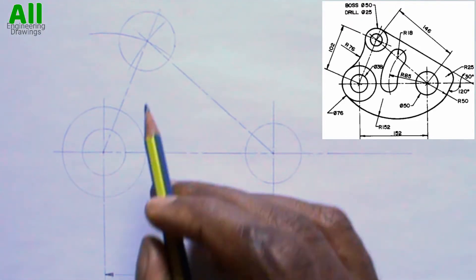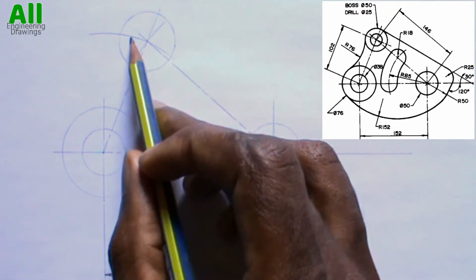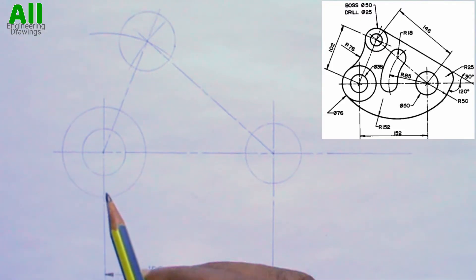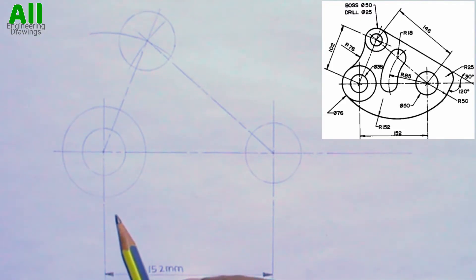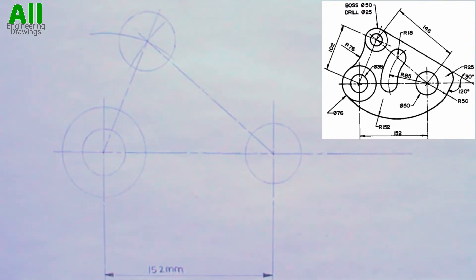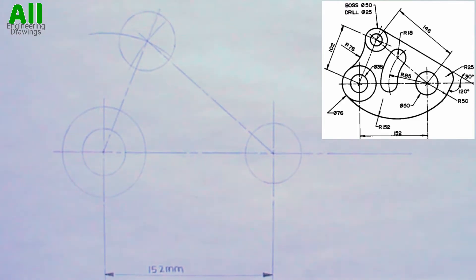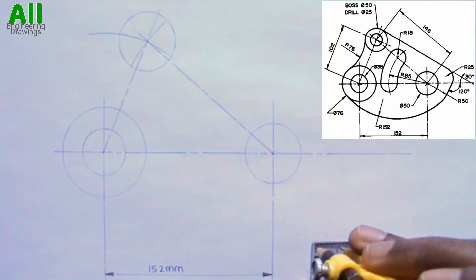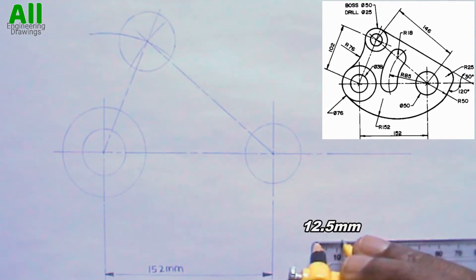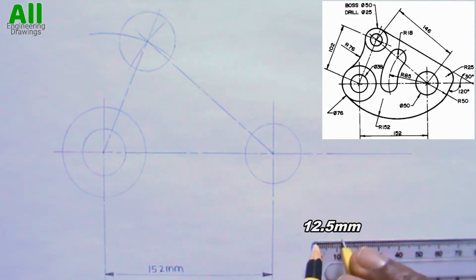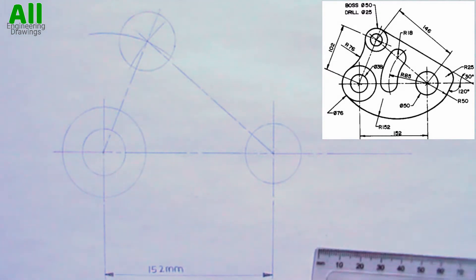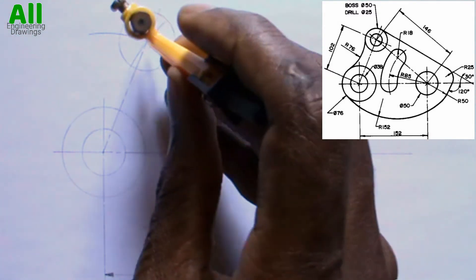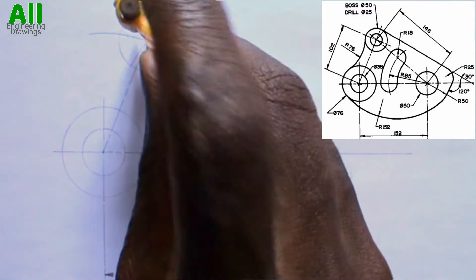The diameter of the smaller circle here is 25 mm, that is a radius of 12.5 mm. So I will adjust my compass to a radius of 12.5 mm, then I will draw the small circle inside the B circle.